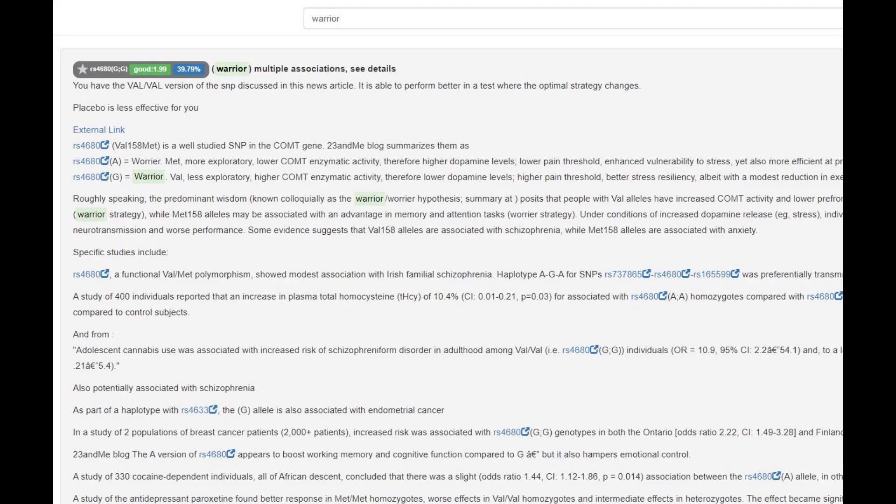She's got the Warrior genotype in COMT, which means higher, quicker dopamine reuptake, less dopamine in the system. It's a pretty non-European genotype, but you know, this is the ancestral genotype. So everybody used to have this genotype before the Warrior mutation came about in Europe.